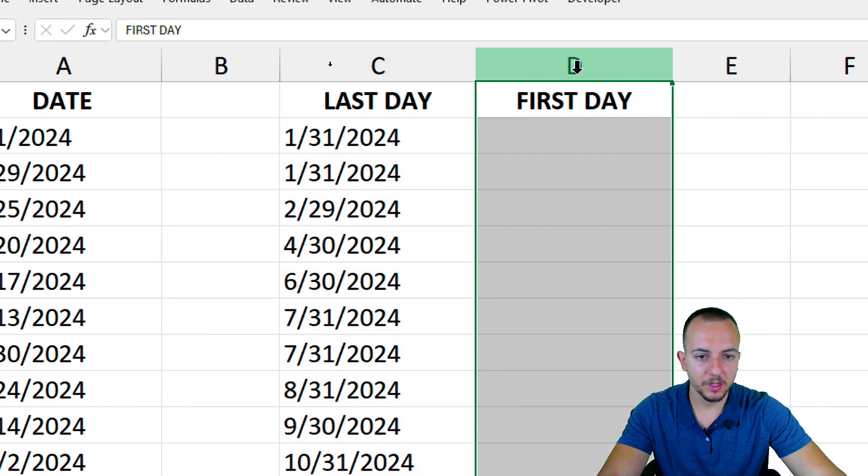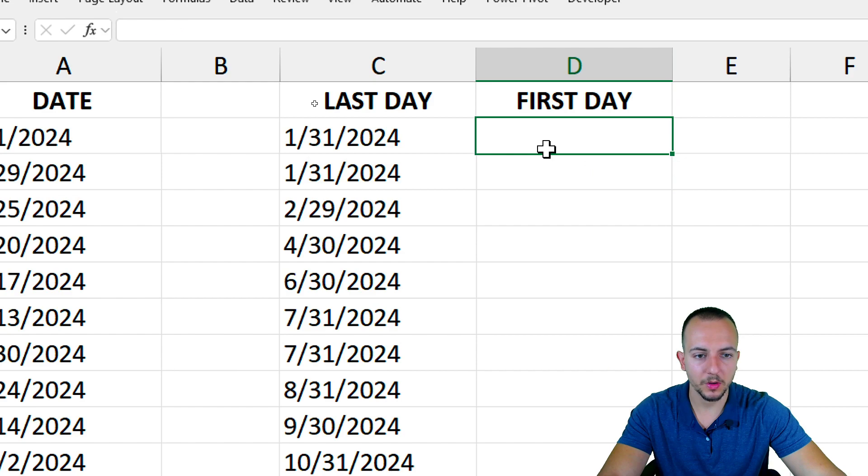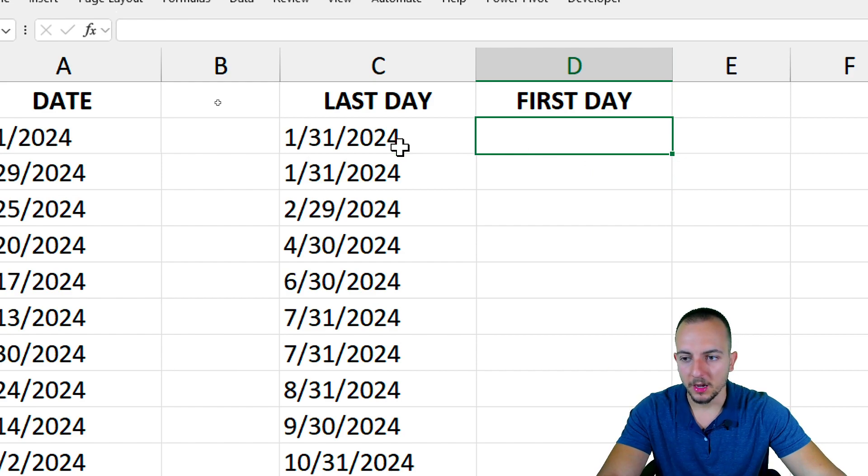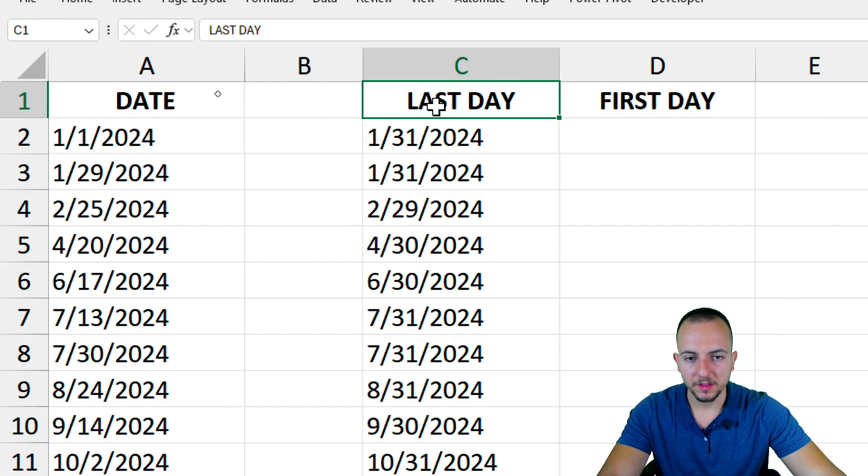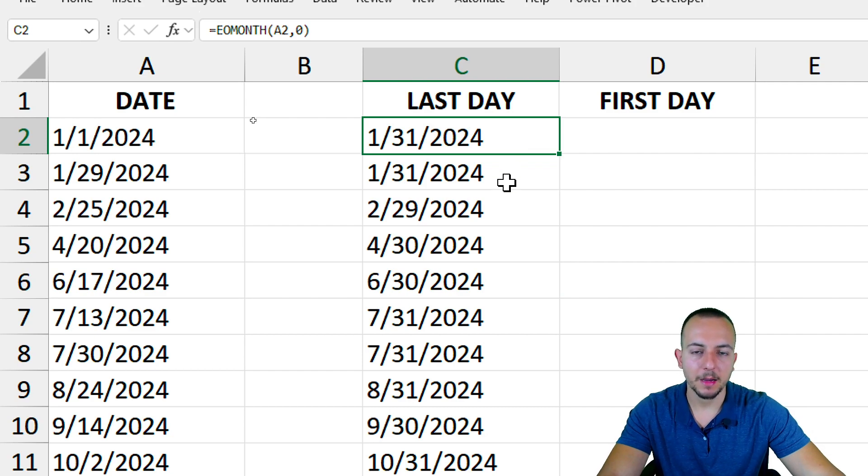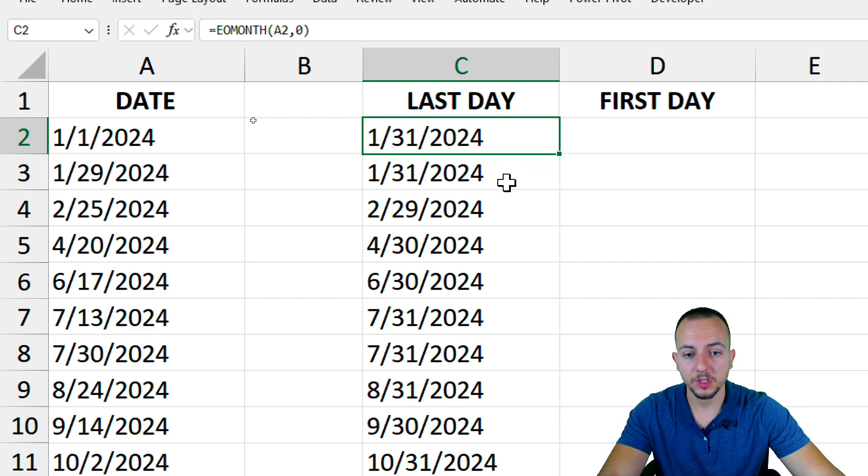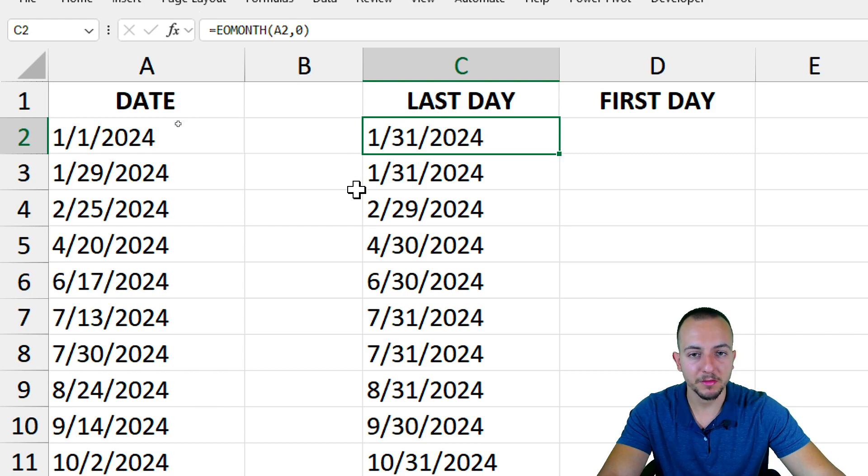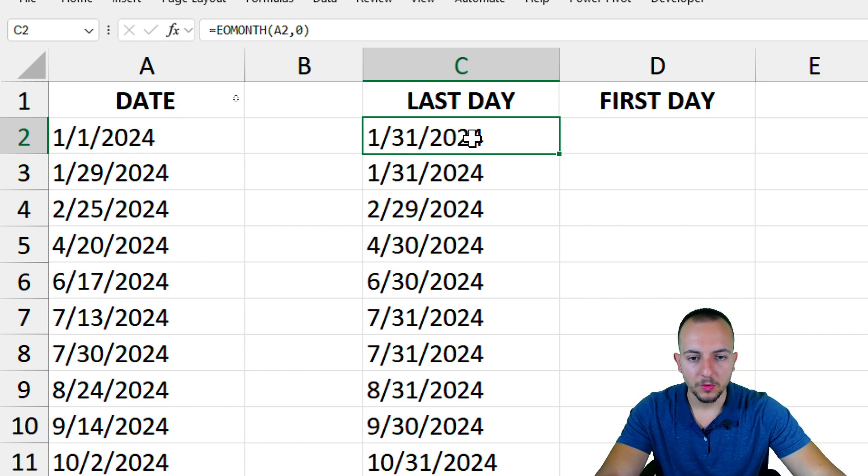Now, let's move on and see how we can calculate the first day. And also with the last day, maybe you can calculate the maturity dates or also the due date that falls on the last day of the month, for example.